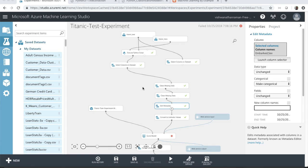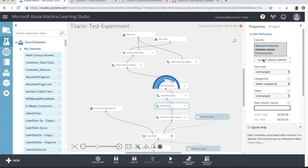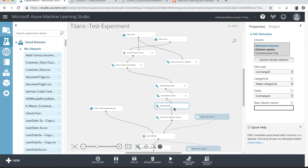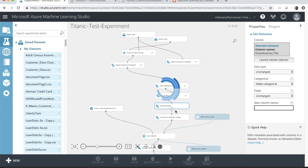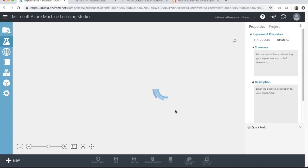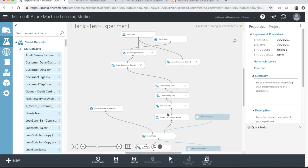Now that we are done with the first change, we need to do a few more. When I ran the entire workflow it gave me an error, and I realized I missed a few more changes. In the Edit Metadata, we need to include 'title' as well — that was a new data point we included as part of our exercise. We need to run this particular component so that the title flows into the Convert Indicator Values.